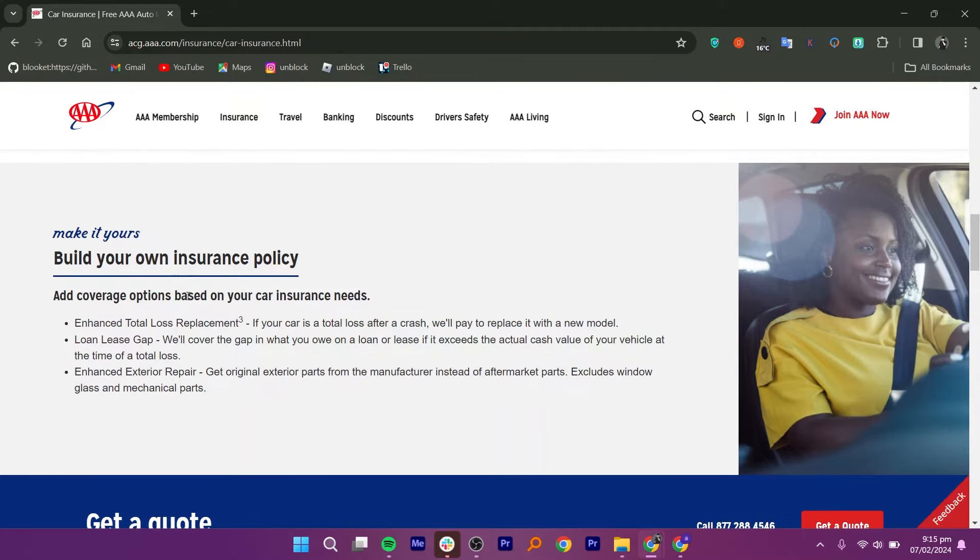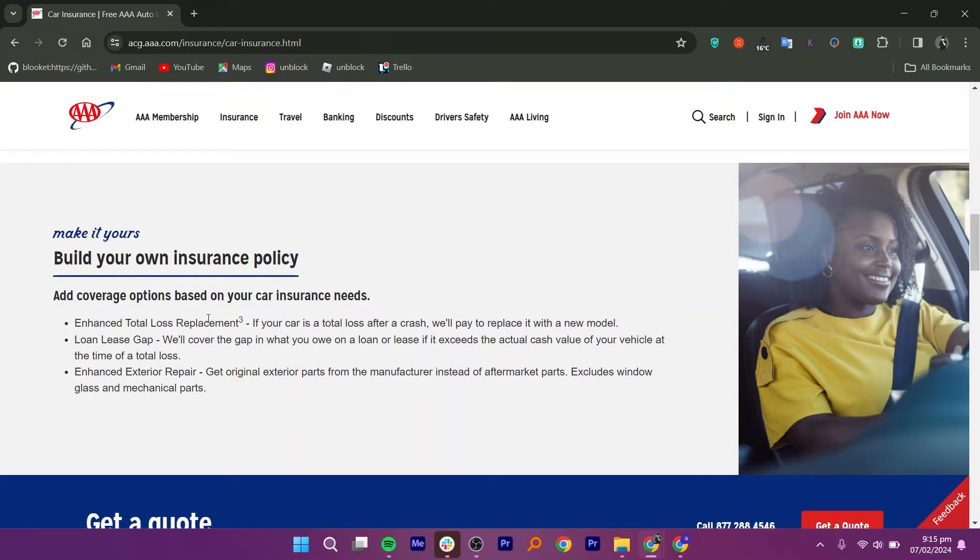AAA often provides discounts to its members, which can help save money on insurance premiums. These discounts may include multi-policy discounts for bundling home and auto insurance, safe driver discounts, loyalty discounts for long-term members, homeowner discounts, and more.